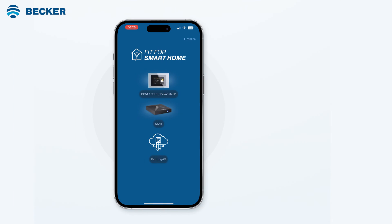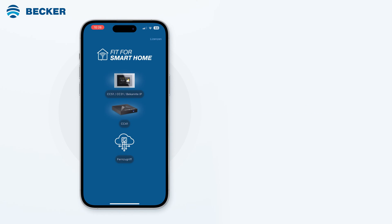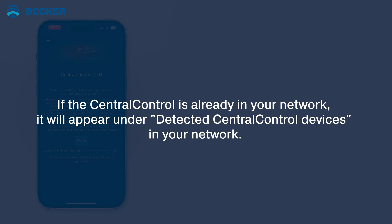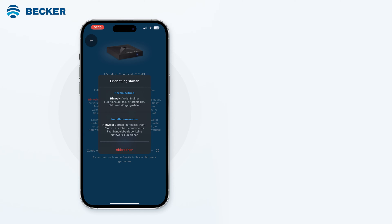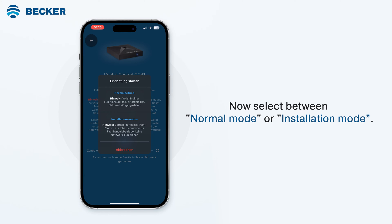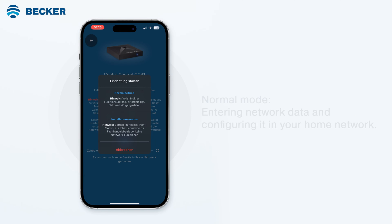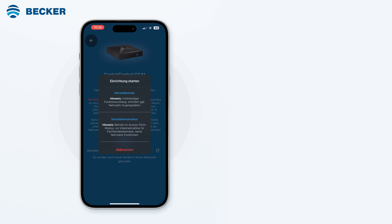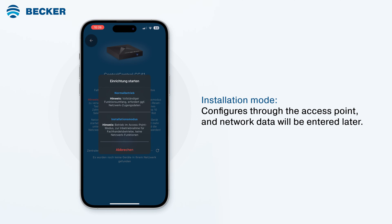Start the app and select the Central Control CC41. You'll be advised to ensure that the CC41 is in setup mode. If the Central Control is already in your network, for example when connected via cable, it will appear under detected Central Control devices in your network. At the beginning of the setup, choose between Normal mode and Installation mode. Normal mode requires entering network data and configuring it in your home network, while Installation mode configures it through the access point and network data will be entered later.